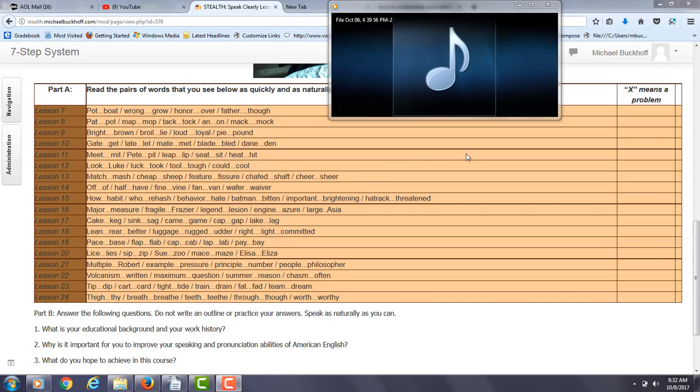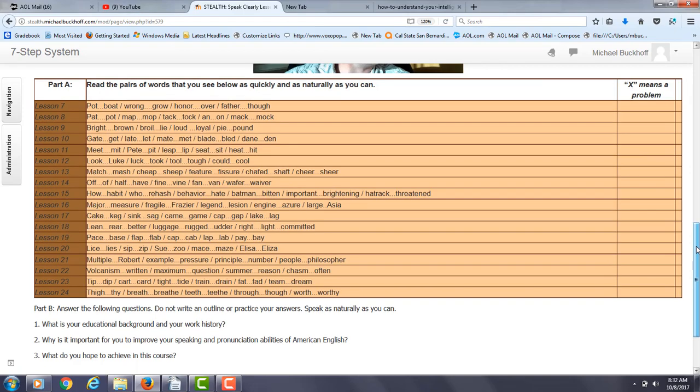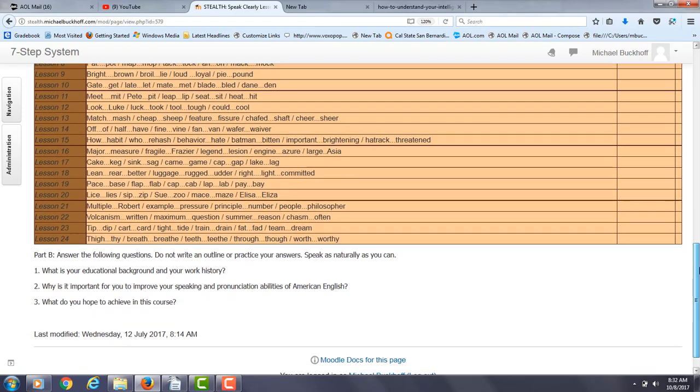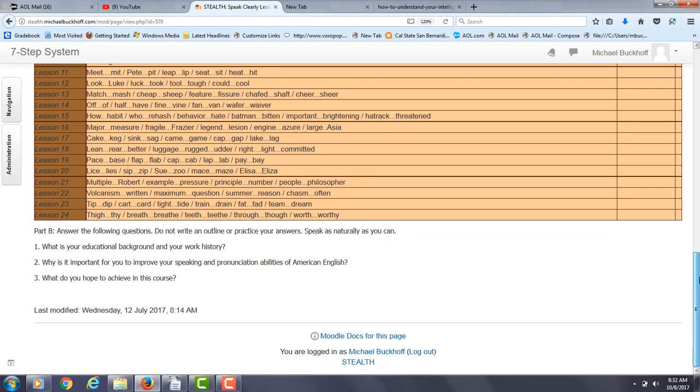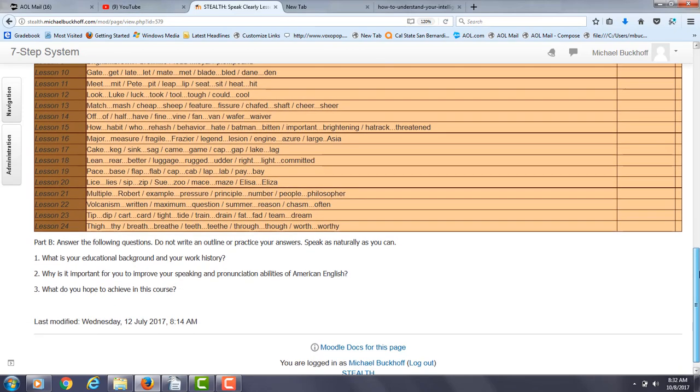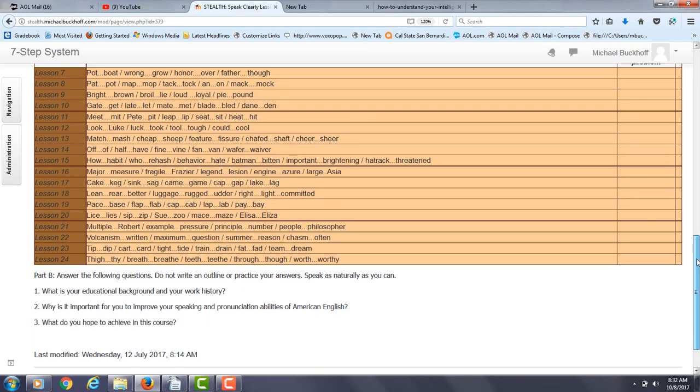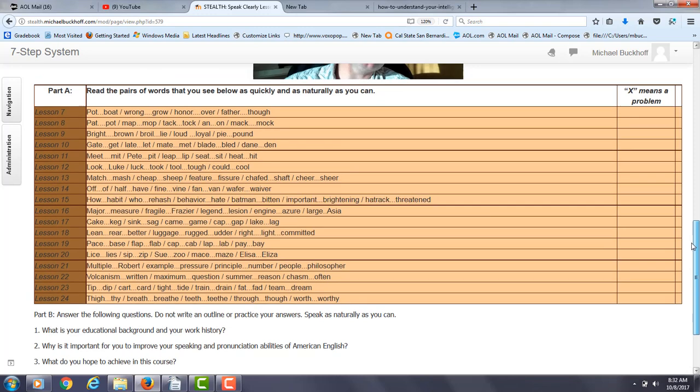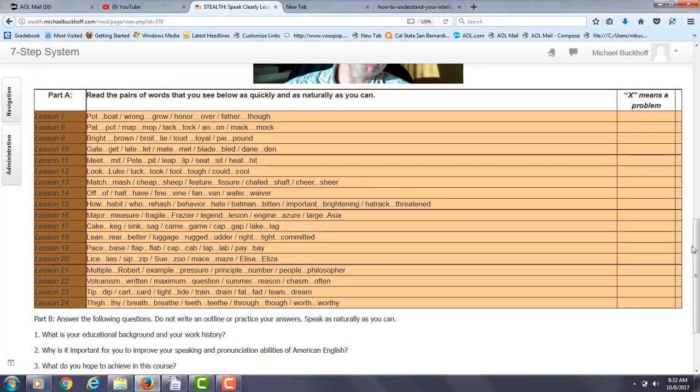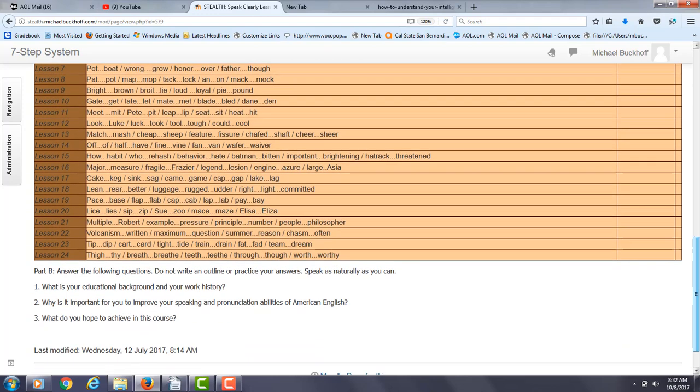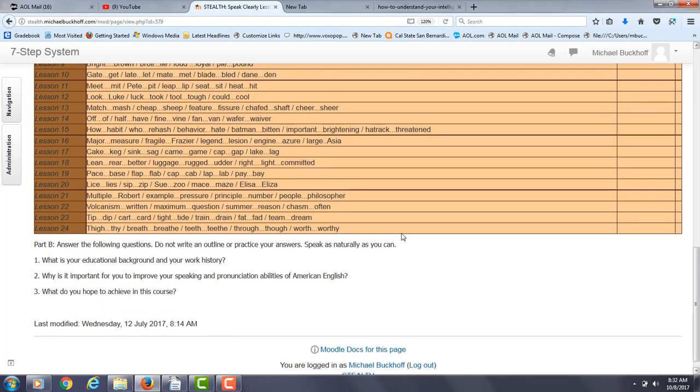Yeah, hi there. These comments are for KL and I am Michael Buckoff, the founder, owner, and the materials writer for all of your lessons at the 7-step system to pass a TOEFL IBT. You're one of my online TOEFL course students and you completed the TOEFL pronunciation pre-test for vowel and consonant sounds. So I've already listened to part A. I'm getting ready to listen to part B as you answer these personal experience questions. So here are my comments so far.